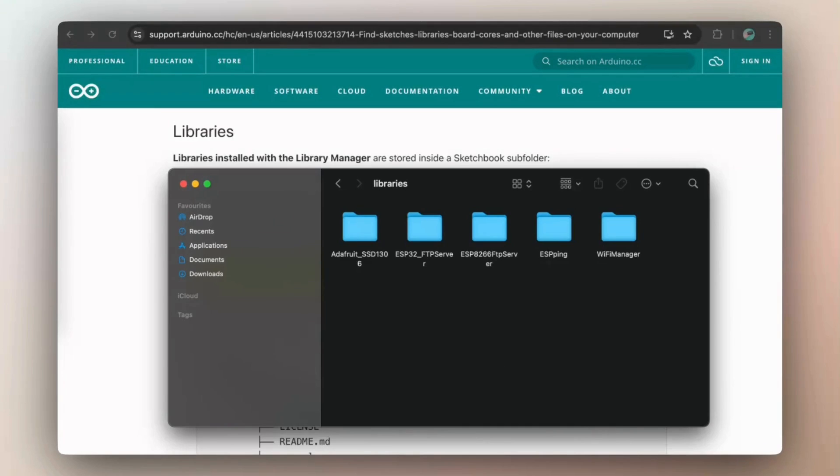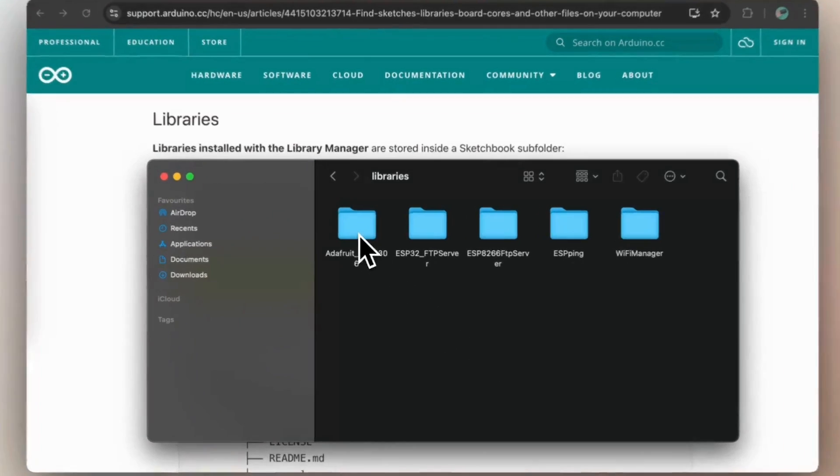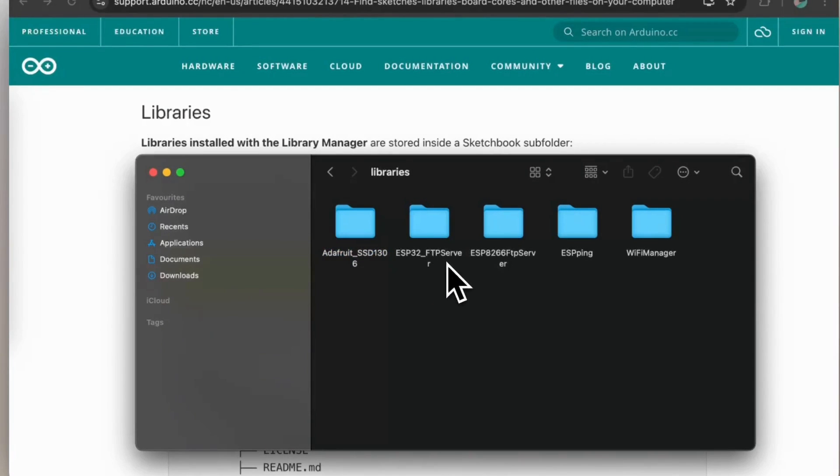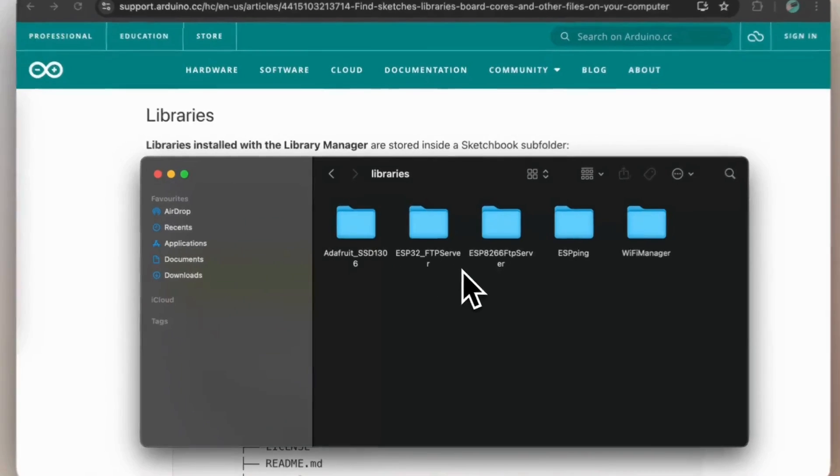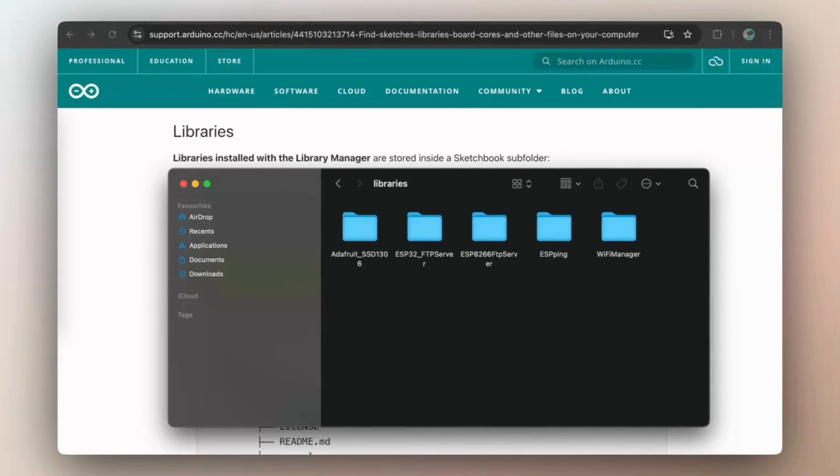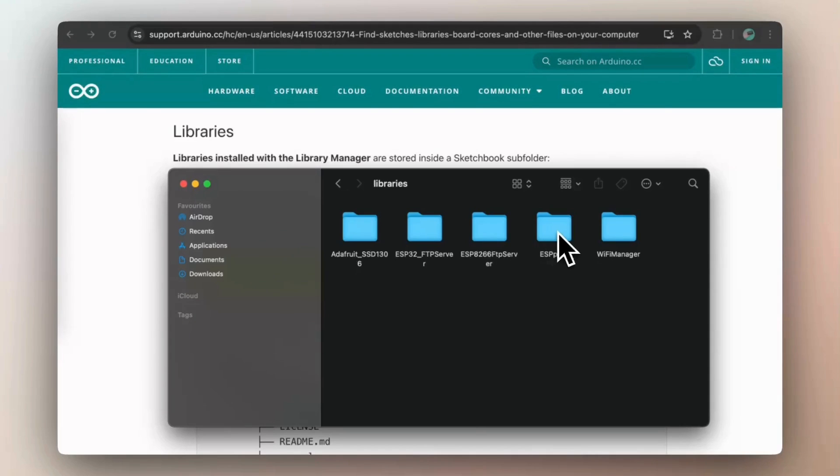You need to go to libraries and here you will see several folders. So each of them contains library for specific either board or component. So here you could see for the Adafruit LCD and here for the FTP server, either if you have ESP32 or ESP8266, and for both ESP ping and Wi-Fi manager.